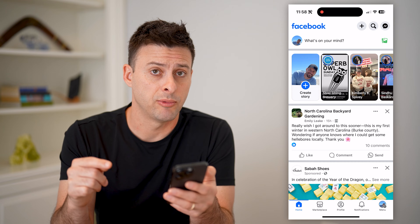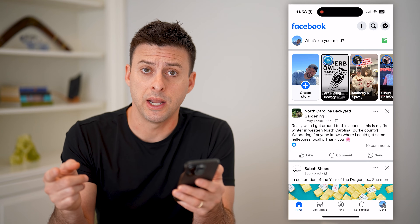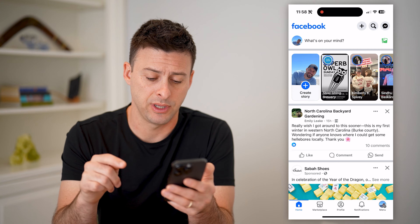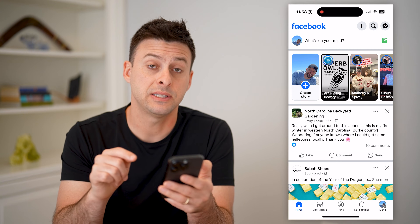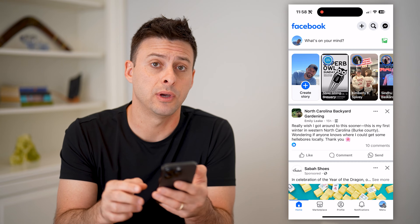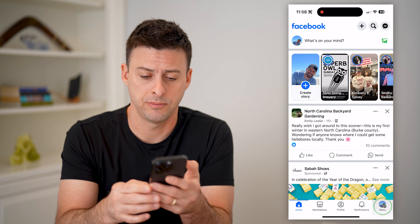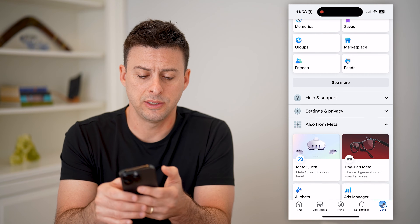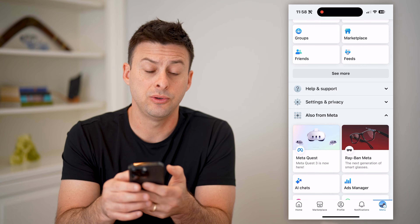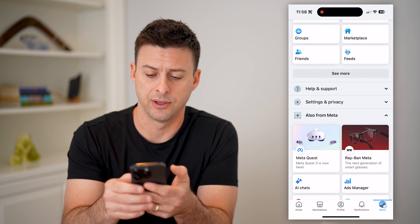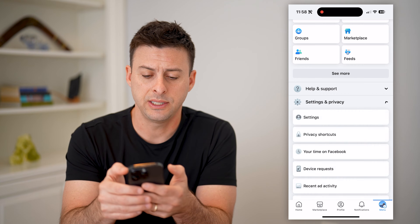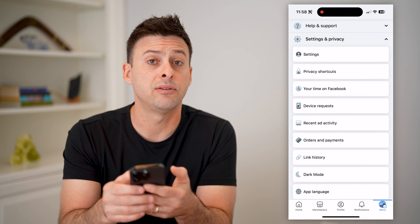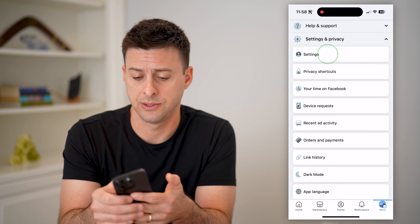Facebook and Instagram are owned by Meta, so let's check the settings on your Facebook account. Let's tap on Menu at the bottom right, and we'll scroll down until we get to Settings and Privacy. Let's expand that, and at the very top we're going to choose Settings.